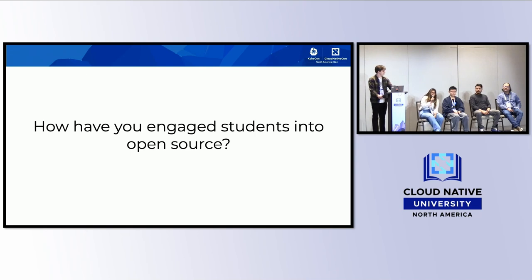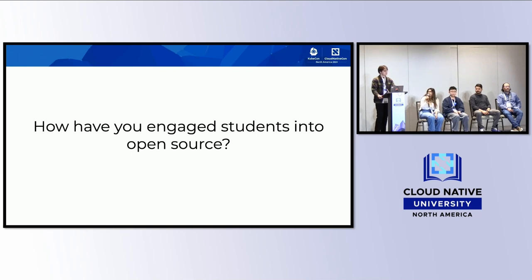Zainab often talks about open source opportunities as part of her lecture content. Students who want to learn more approach her, and she pulls them into the UX working group, which has weekly meetings.